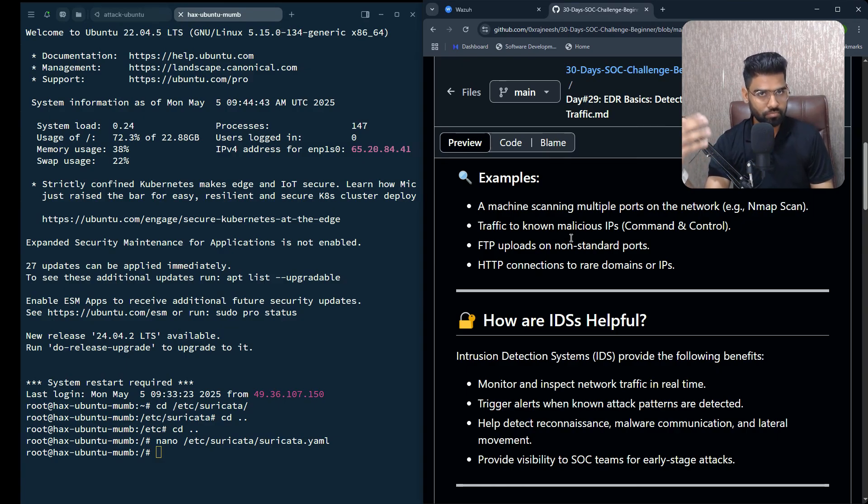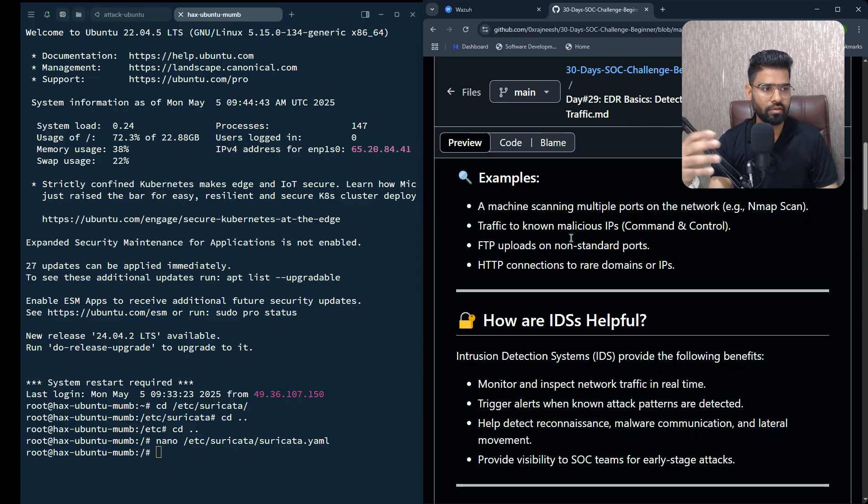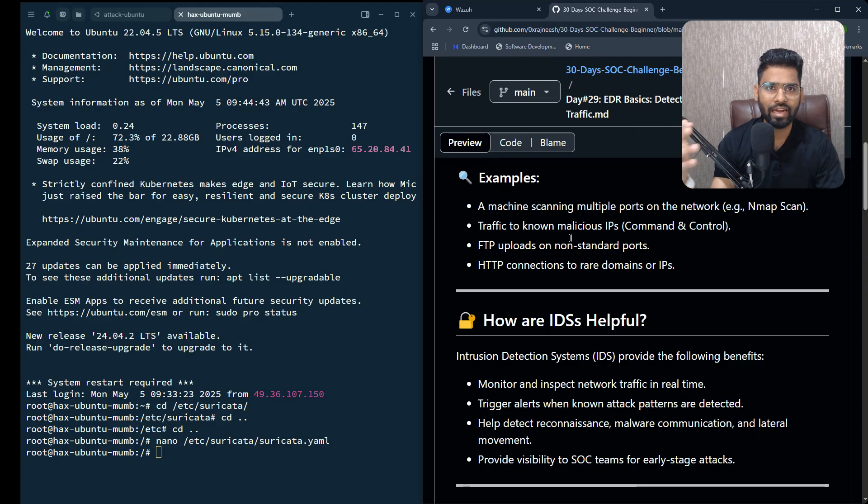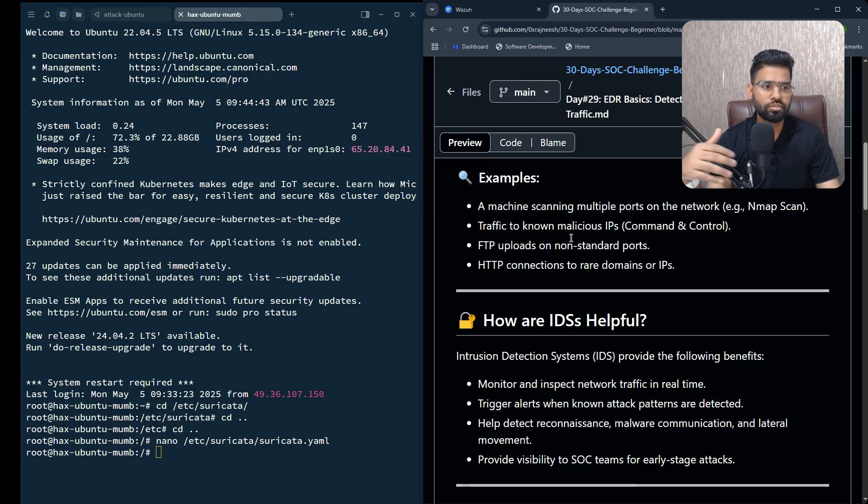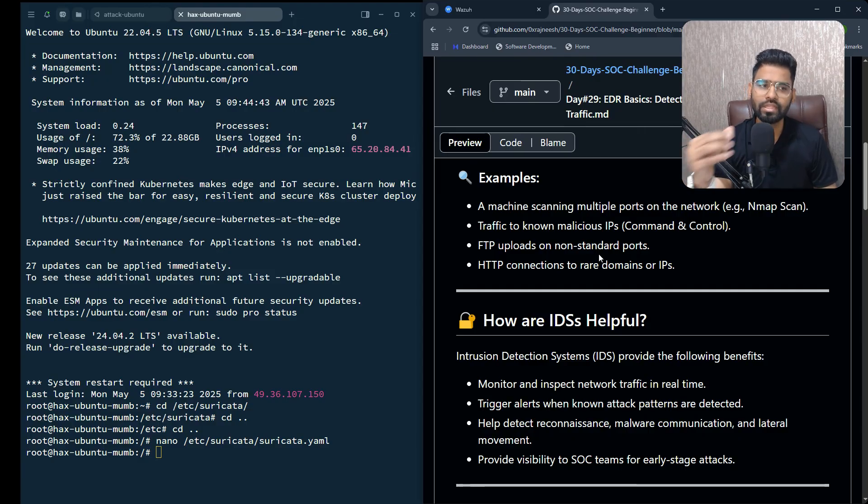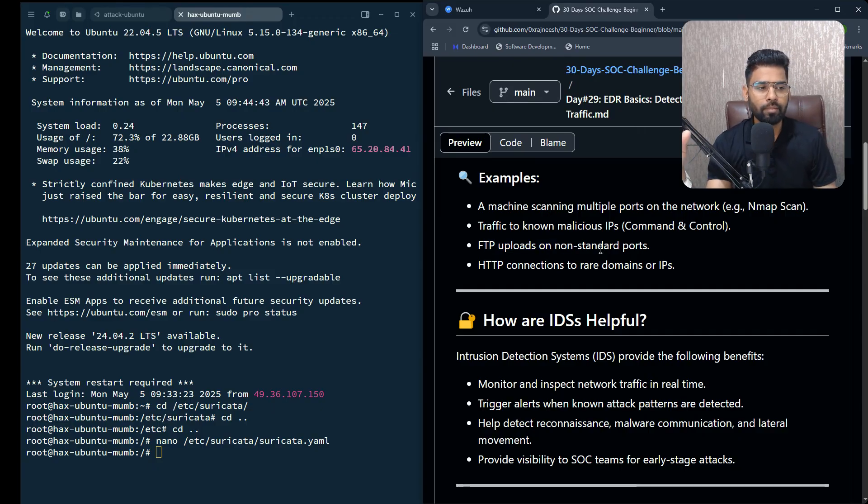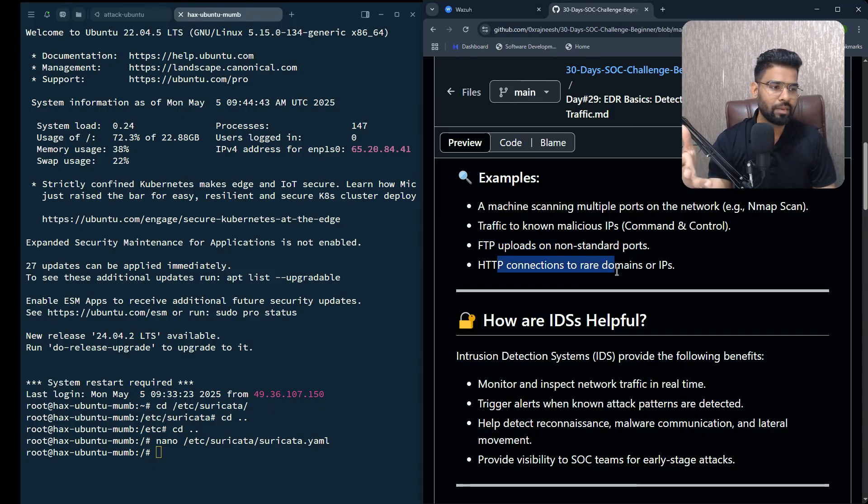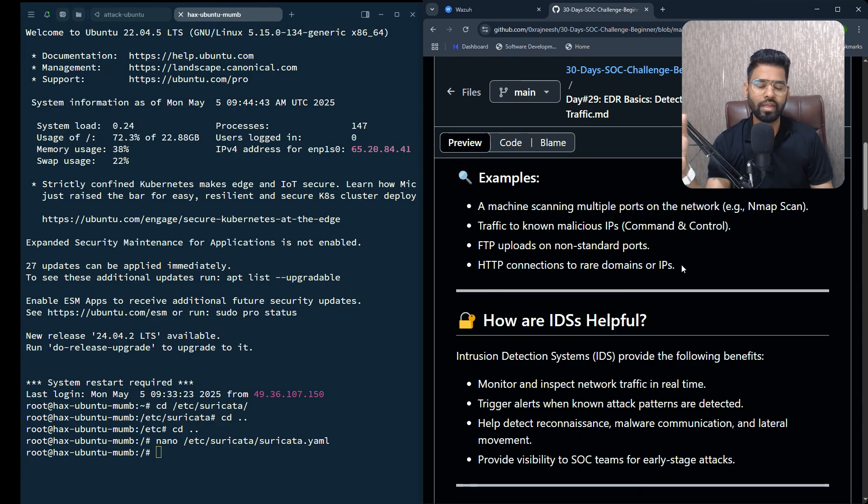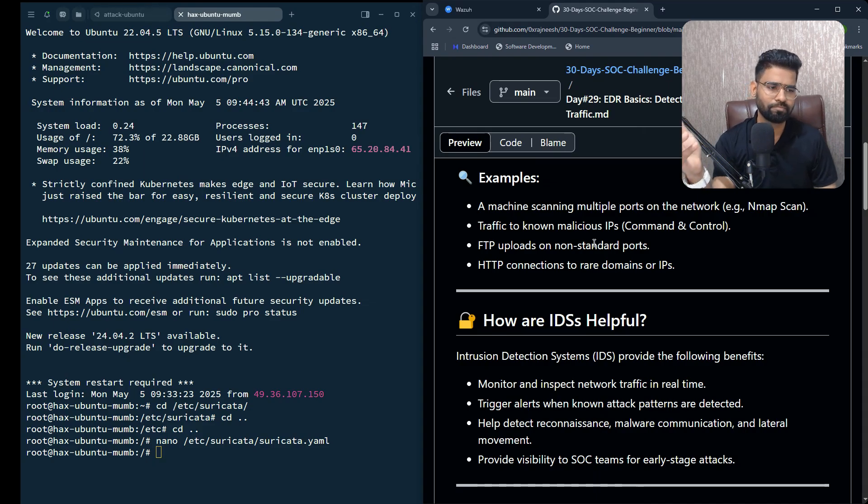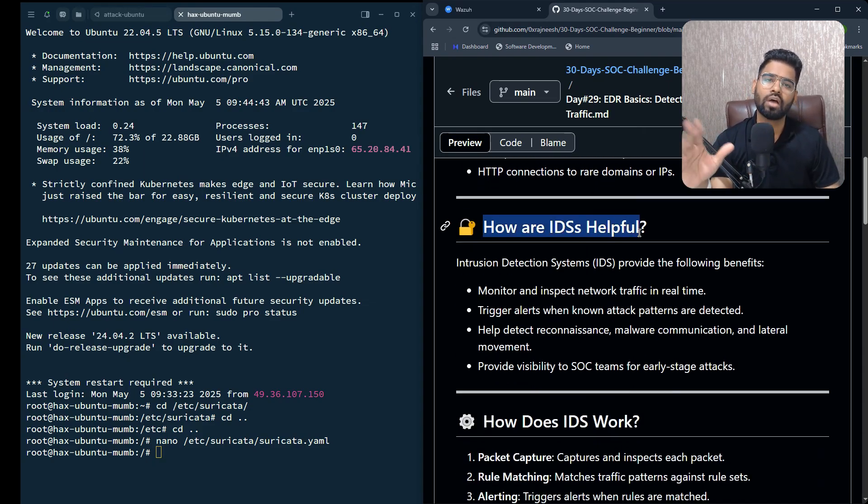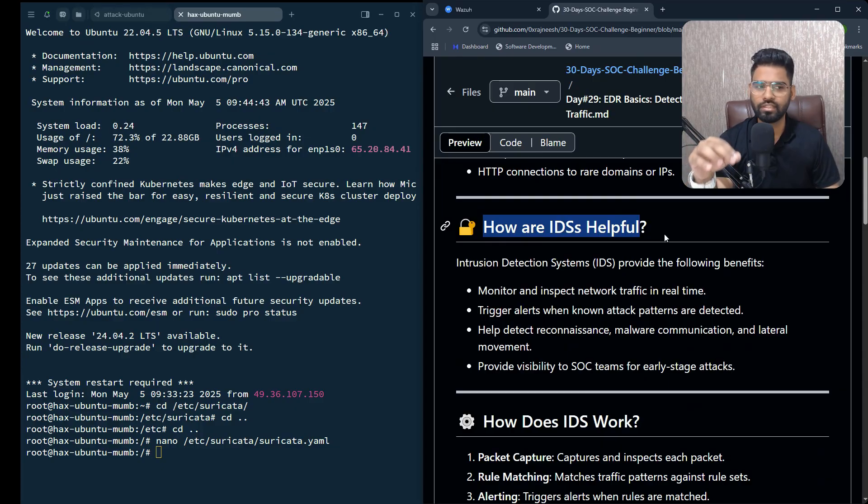There could be traffic to unknown malicious IP addresses - maybe a command and control center sitting on the internet. Maybe a hacked machine is trying to establish a connection with this command and control center. FTP upload on non-standard port, HTTP connection to rare domain or IP address - there can be multiple such traffic patterns.